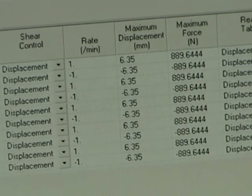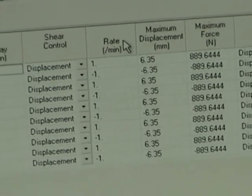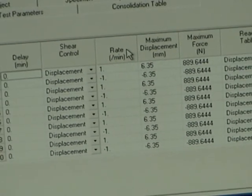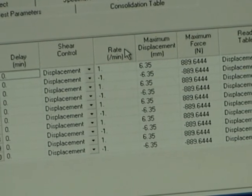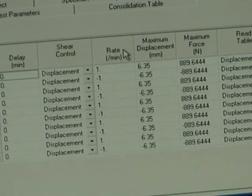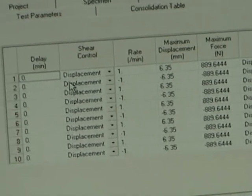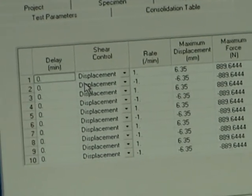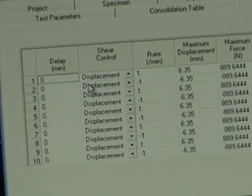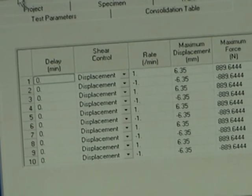Then we have the shear table. In this case we're running the test very fast and running it as a residual test. This covers all the parameters you need to enter to run your test.